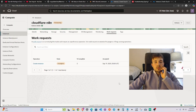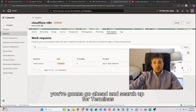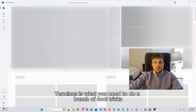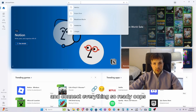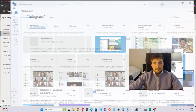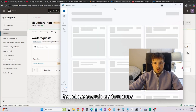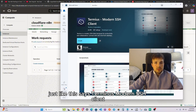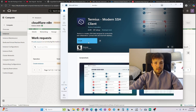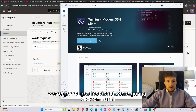The instance is now provisioning — it's in progress. While that's downloading, search for 'Termius.' Termius is the modern SSH client you'll need to connect everything. Go ahead and click Install.